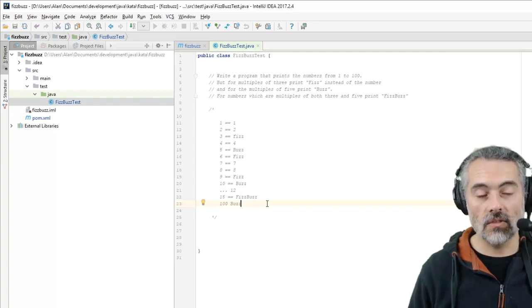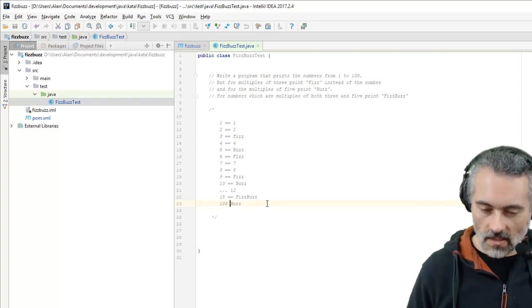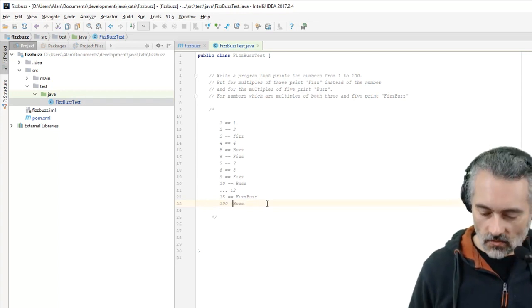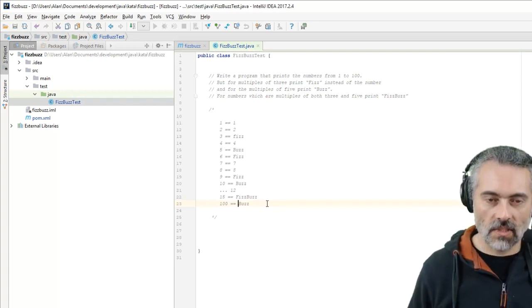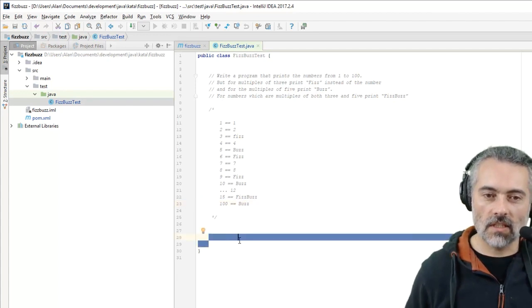Does 9 go into 3? No, that's fine. So I've got a rough set of examples. Now I'm ready to start.